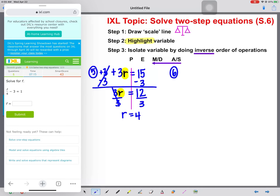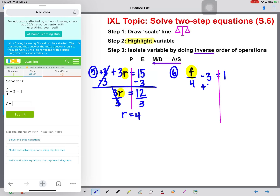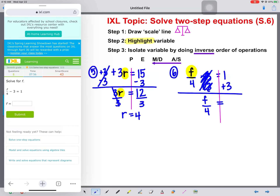Here's some good stuff. We have F divided by 4 minus 3 equals 1. Draw your scale line and highlight your variable. Working backwards, the first thing we identify is that minus 3. The inverse of subtraction is addition, so we add 3 to both sides. These will cancel. Bring down F divided by 4 equals 1 plus 3, which gives us 4.